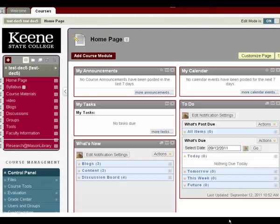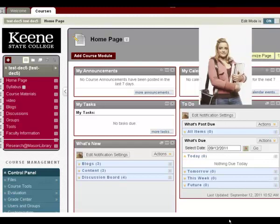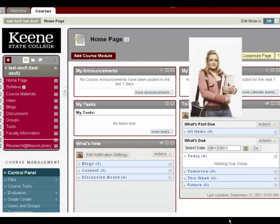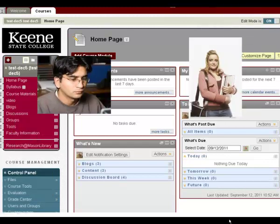As an instructor in Blackboard, you can add students to your course, but it's just a little bit tricky. Here's how to pick your way through the pitfalls.